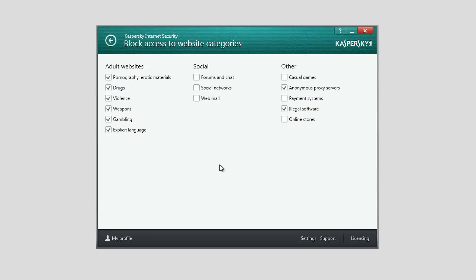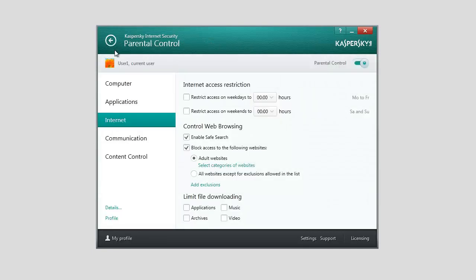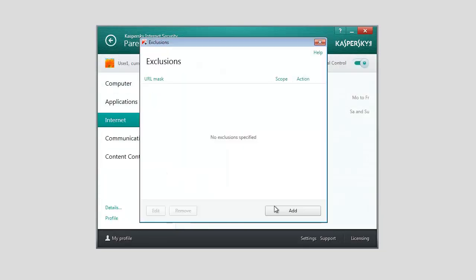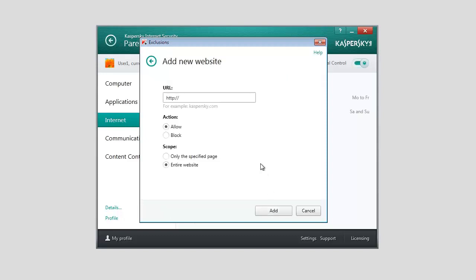You can also block access of your child to specific websites. To do this, click the Add Exclusions link. In the Exclusions window, click Add. In the window that opens, enter the website URL and set the action to Block.